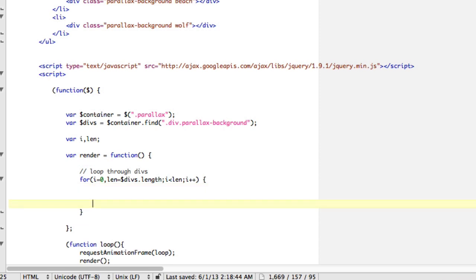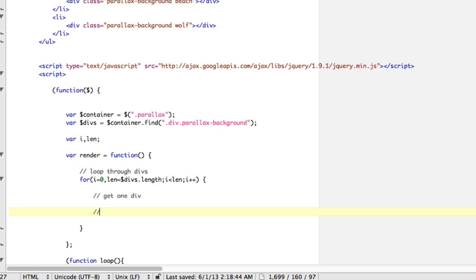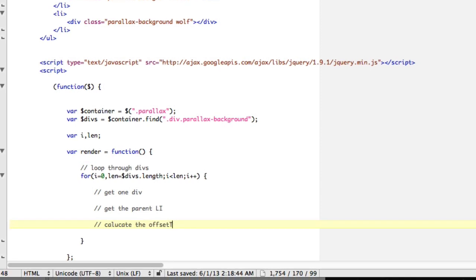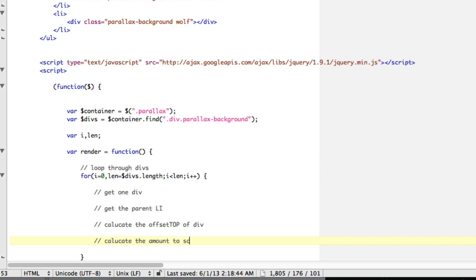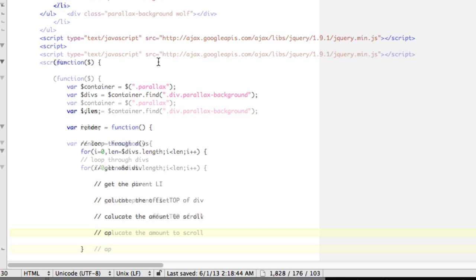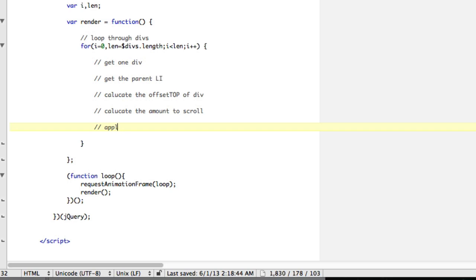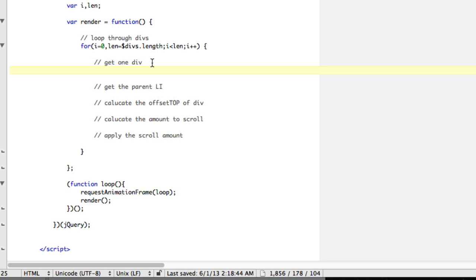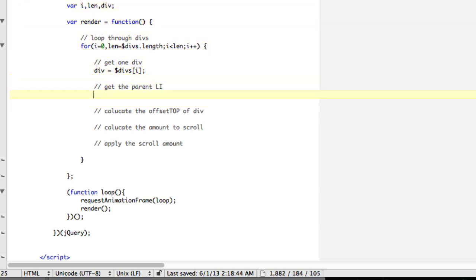Now let's kind of write out what we need to do. So we need to get one div, right, so get one div. Then we need to get the parent li, so we can get data on it. We need to calculate the offset top of the li, I'm sorry, of the div, of the div that we have. Then we want to calculate the amount to scroll. Then we want to apply the scroll amount. So get one div. So to get one div, we're going to say div equal, and that's going to be divs i, which is going to be a DOM element. So now we have the word div, so let's add that to our variables list. Now we're going to get the parent, so that's going to be div dot parent node. And that's going to be li equals. So that's going to be li equals. So now we have an li to add up here.